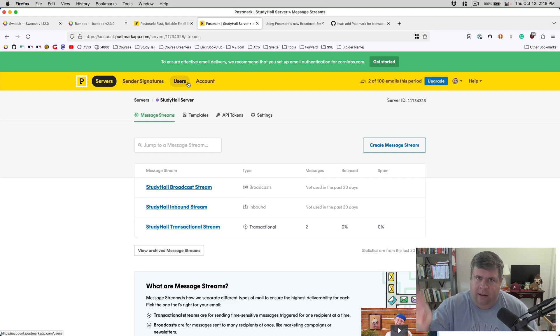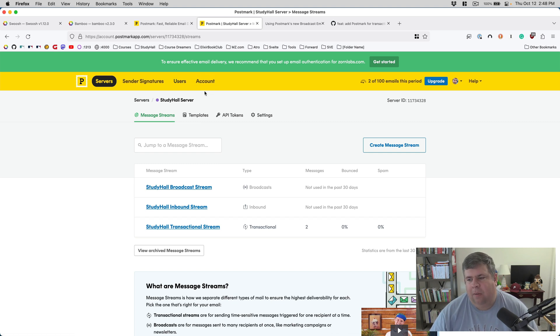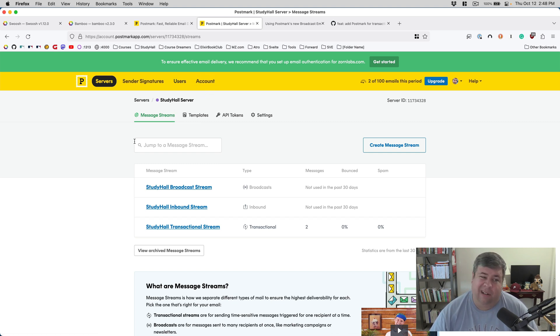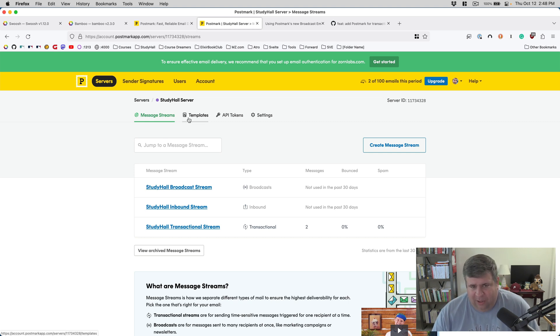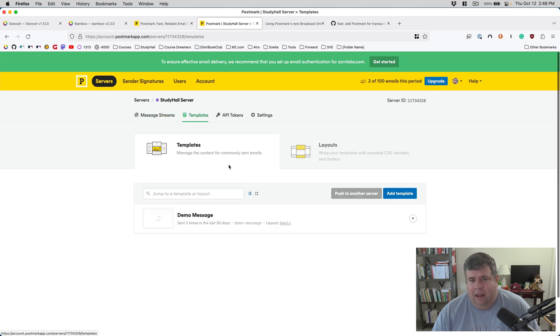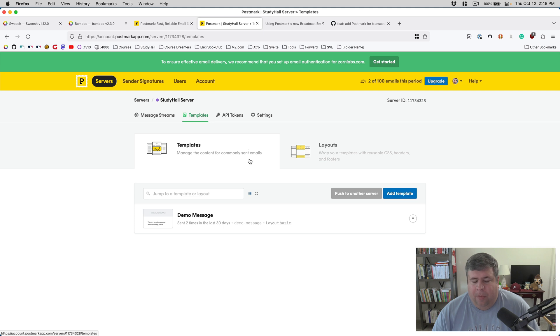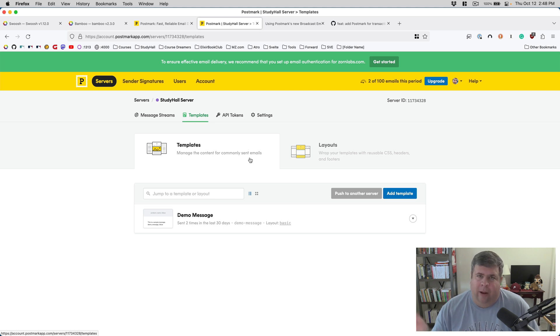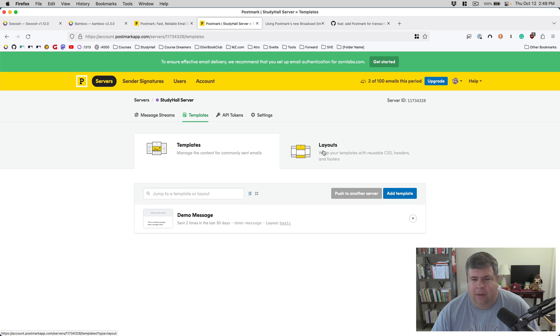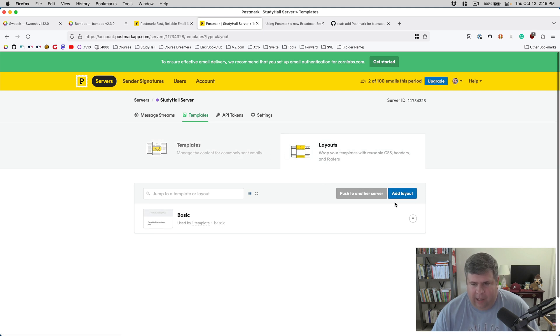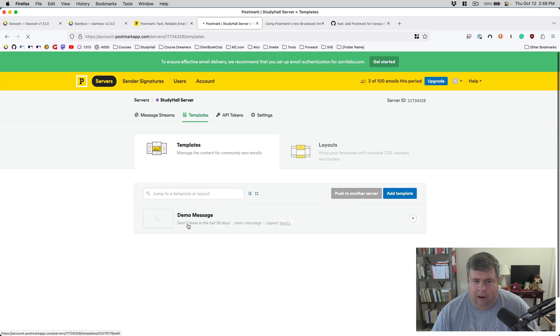When you send email, of course, you can yourself construct the full HTML body that'll get sent to the user. But email is a particularly finicky technology, particularly HTML email. One of the things you can get through Postmark is a set of layouts and templates that have been pre-built to work well across the wide spectrum of email clients out there. And so, I really like using them.